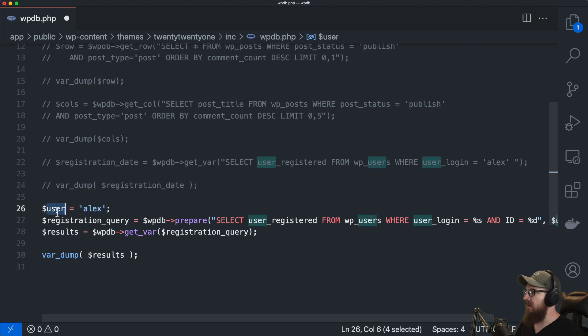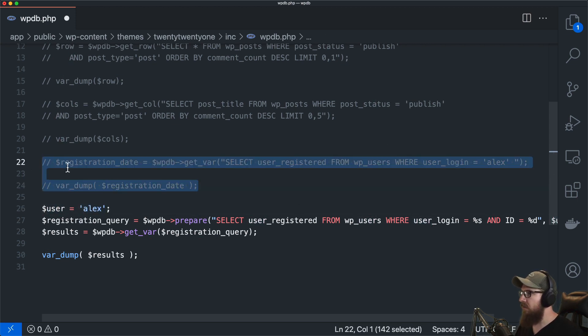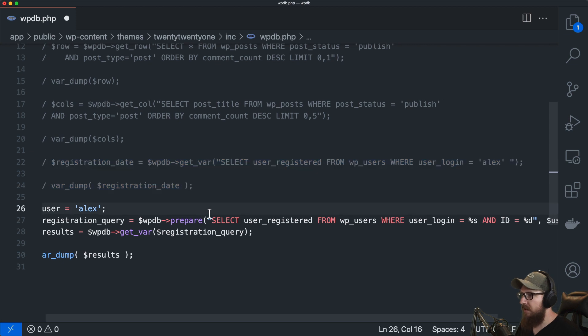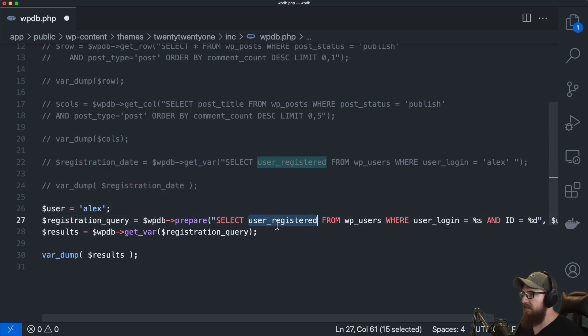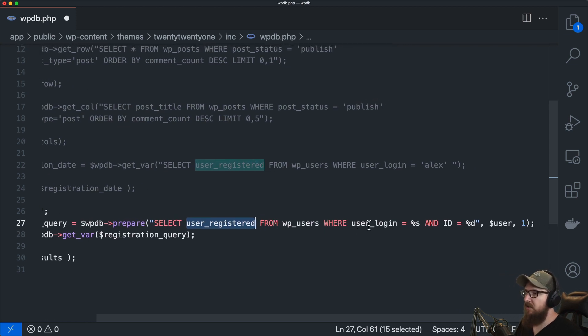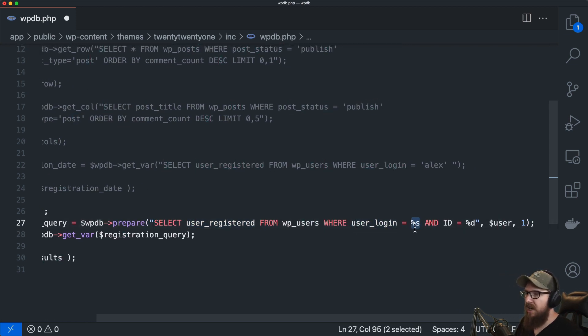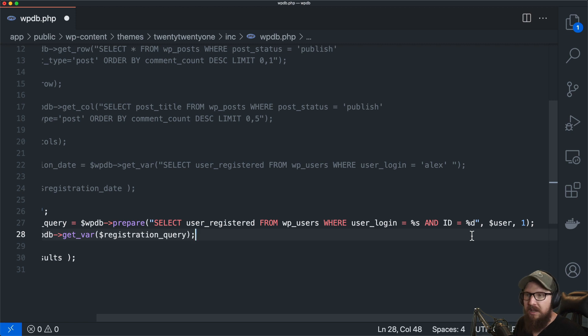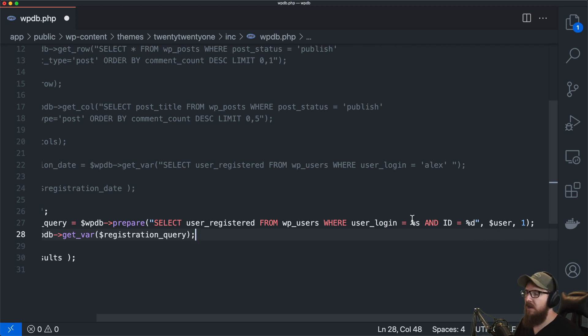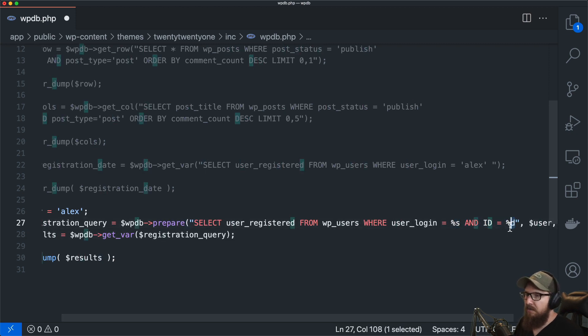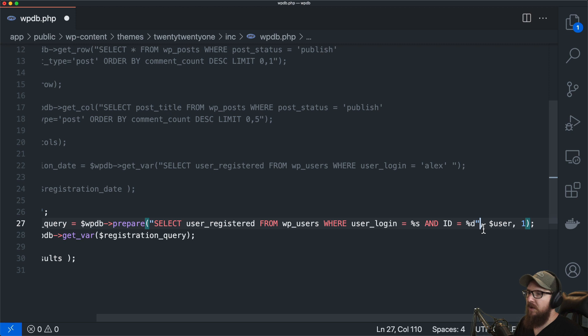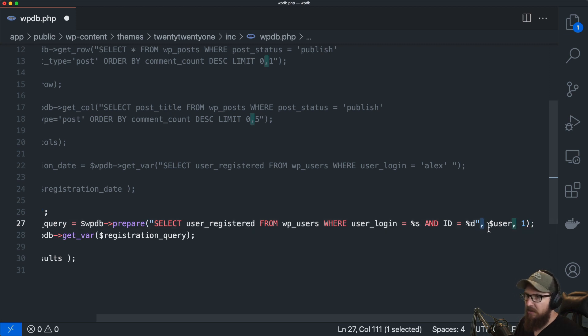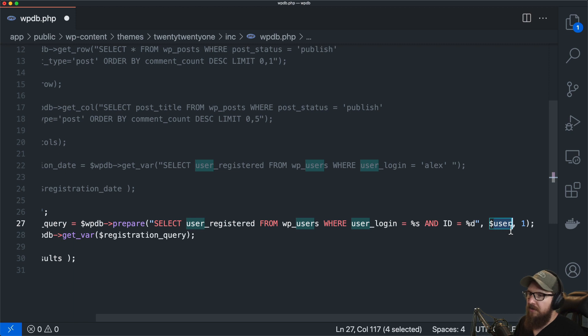So let's say we have a user named Alex we're going to kind of repeat the same query up here with a slight variation. So we are going to grab the user registration date from WP users where the login is %s and ID is %d. So if you've ever worked with those string methods like sprintf and all that kind of stuff this will look really familiar what that's saying is that this is a string and this is going to be a digit. So we are passing in we can pass in after this first comma more arguments into it where those are variables.